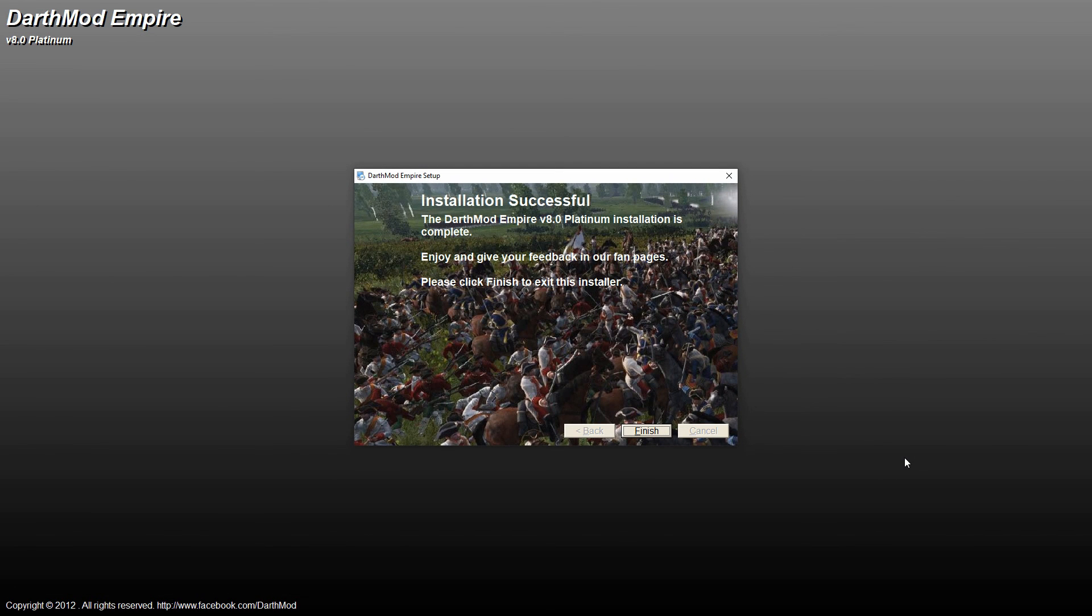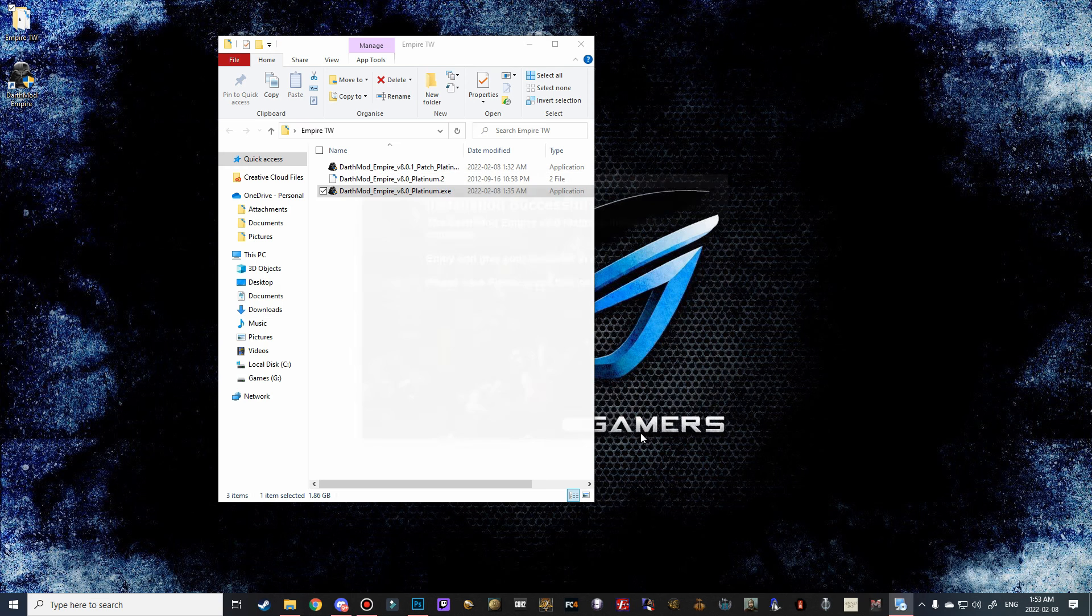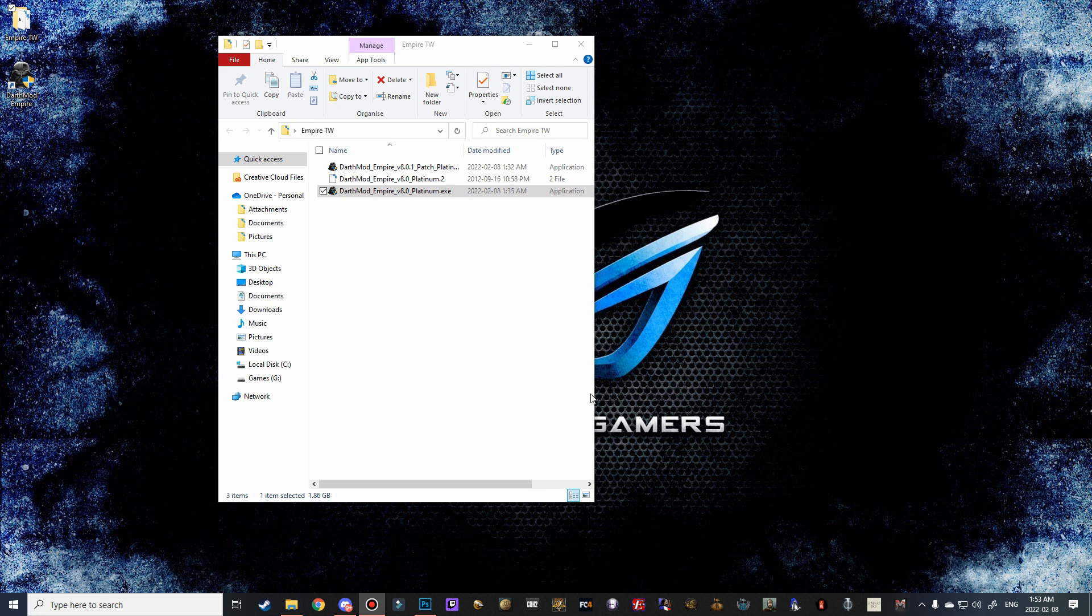Alright, and there we go. So we're going to hit finish on the setup wizard. And we're not quite done yet. We're going to have to do a couple more things, including installing the patch.